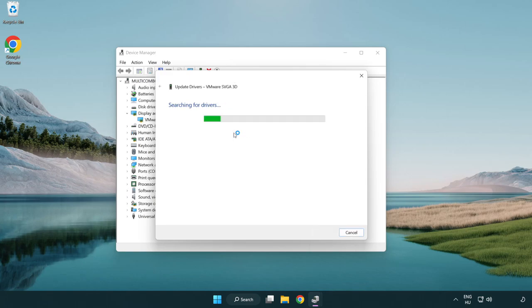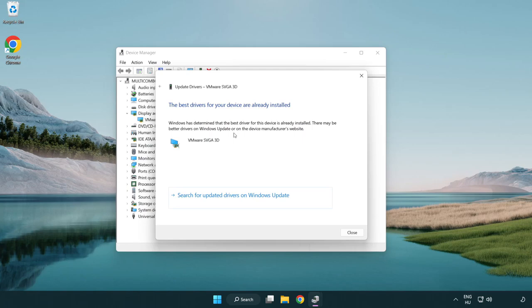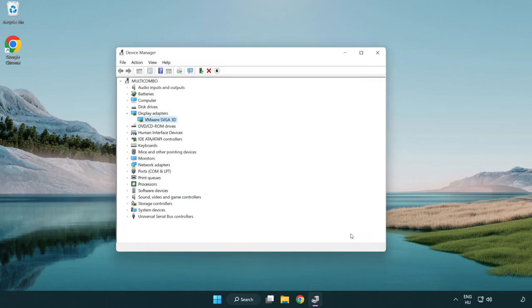Wait for installation to complete and click close. Close the window.